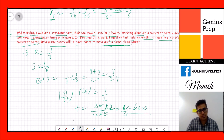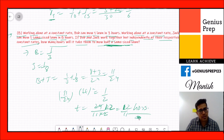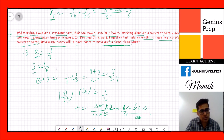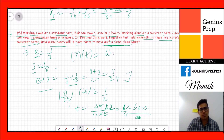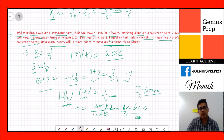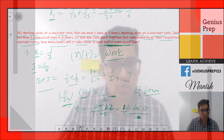Bob's rate is 1/3, Jack's rate is 1/8. Adding them: 1/3 + 1/8 = 8/24 + 3/24 = 11/24. Using rate × time = work, with work = 1/2: (11/24) × t = 1/2, so t = 12/11 hours. The answer is 12/11 hours.